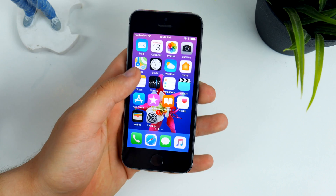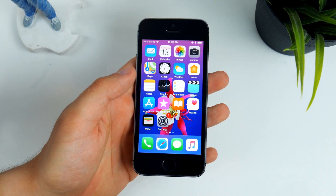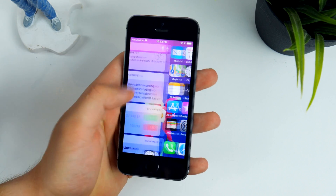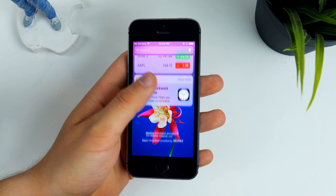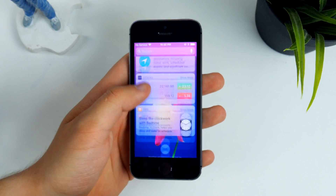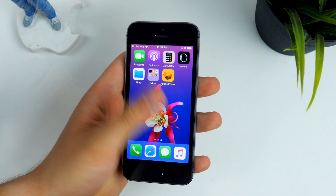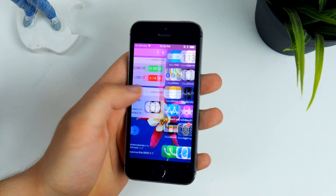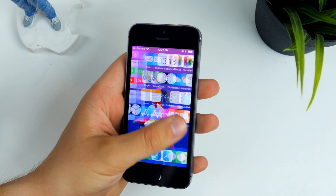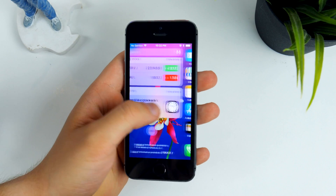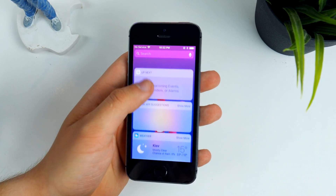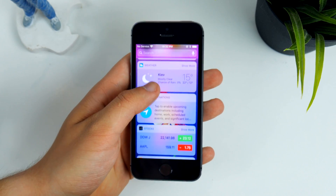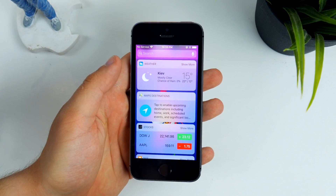First, there is a lag when I try to access the widget center. While the widgets are loading, I try to go back and as you can see I cannot go back instantly — something is holding me back. I can't just swipe between home screens. It's not really a lag but an actual glitch present in the widgets panel.